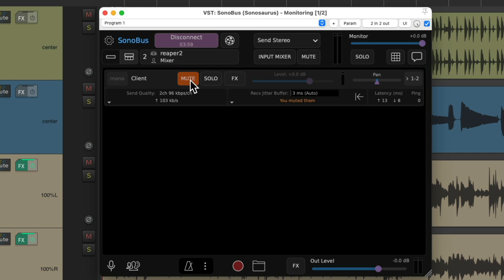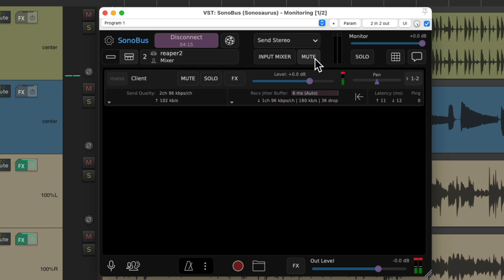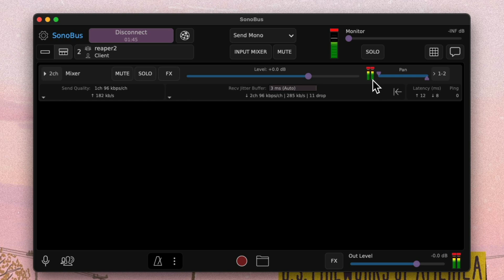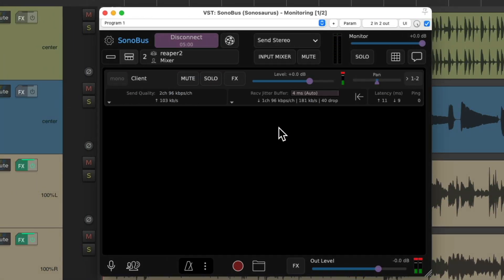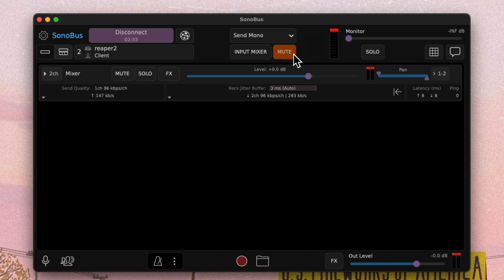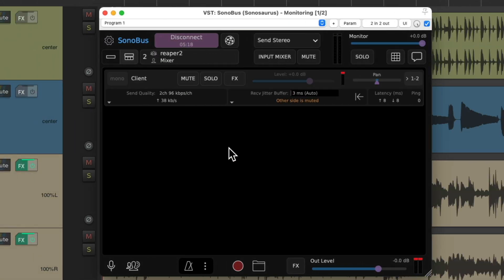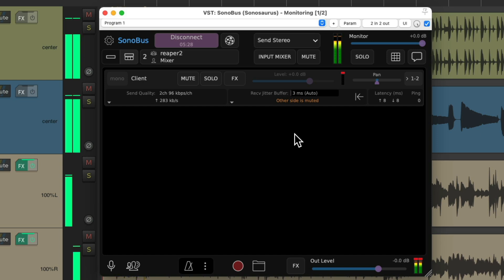We can mute their mic right here so we're not going to hear them talking, or we can adjust their mic level. Up here, we're sending our mix — if we turn it off or mute it, they're not going to hear it, but if we turn it on, they will. They can also adjust the level of the mix on their side. If we don't want to hear their mic, we can mute it here, or they can mute themselves or disable sending from their end. Either way, they're still going to hear the mix if we play it.